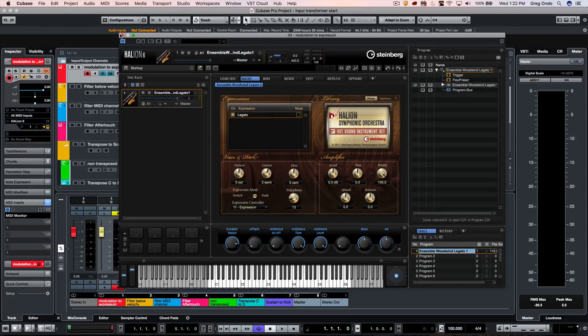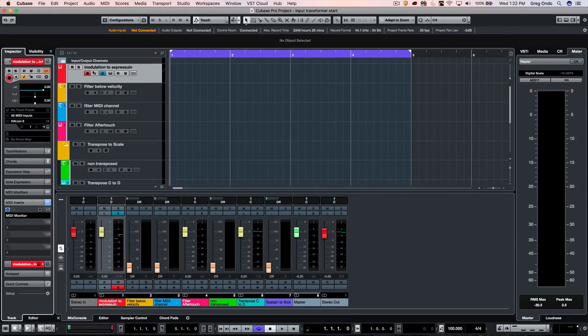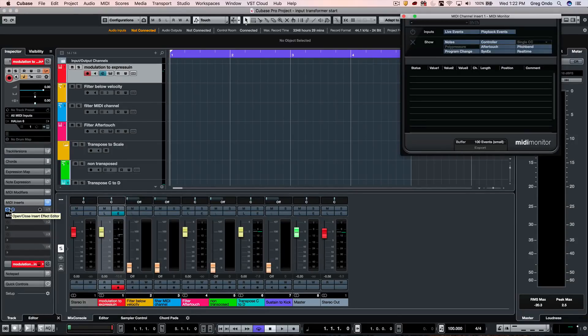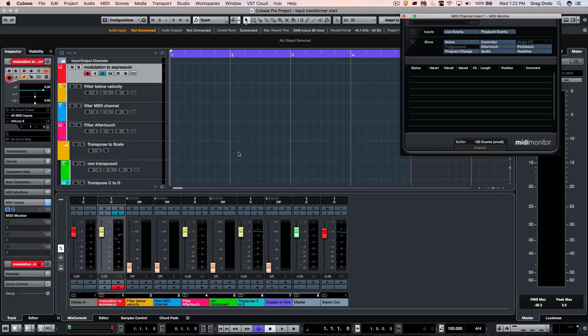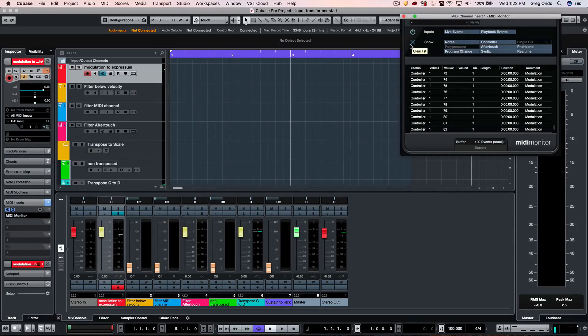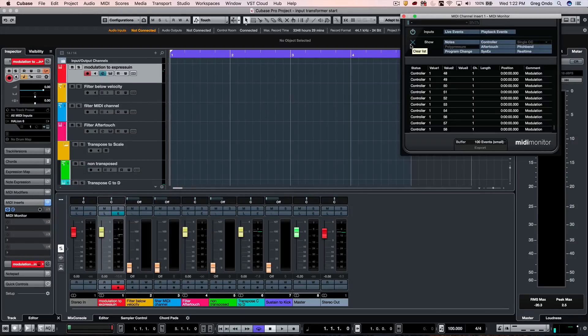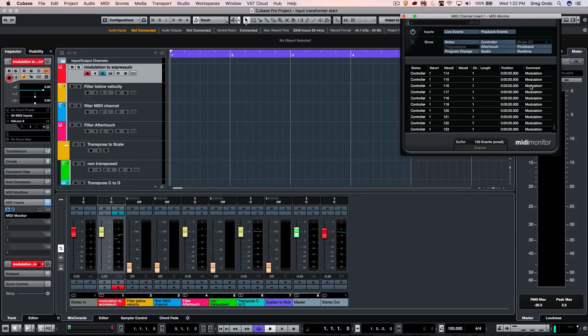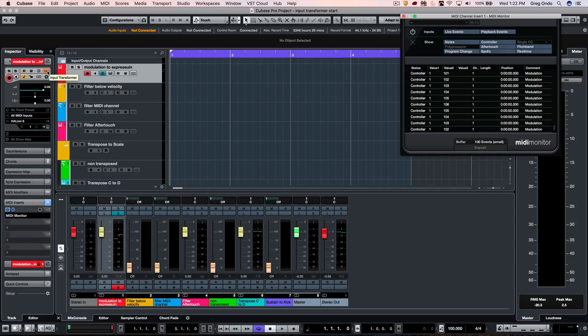What I want to do is take my modulation wheel, because let's say I don't have an expression pedal or expression input. I want to take my modulation wheel here and as I move it, open up my MIDI monitor plug-in. We can see that we have the modulation here as I move the wheel. That's what is being spit out, but I want to transform MIDI modulation continuous controller 1 to continuous controller 11 for expression.